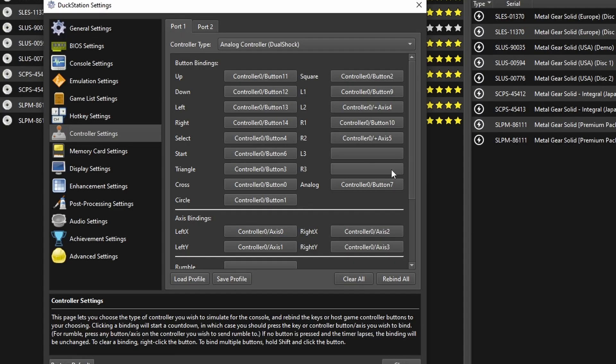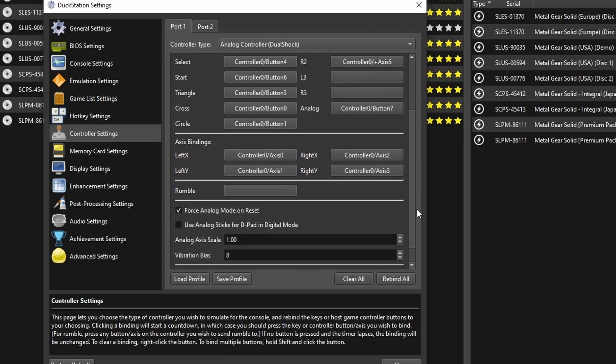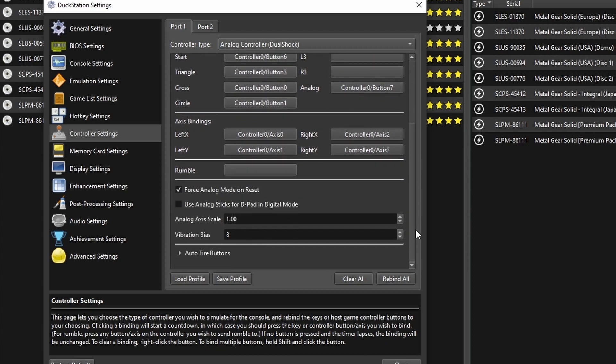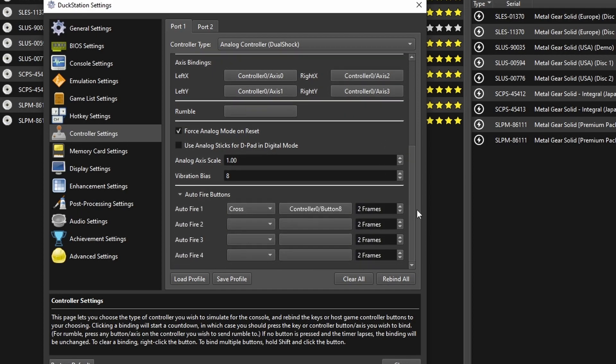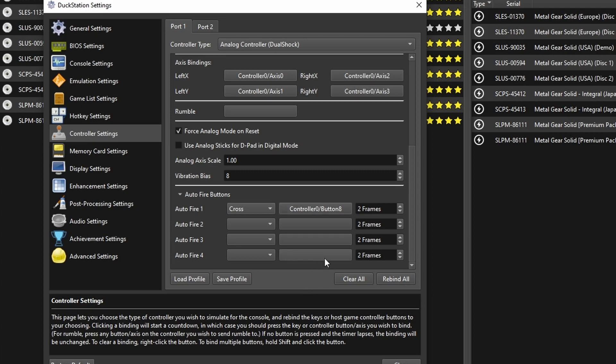The thing with that is we usually don't want to use L3 and R3, and then at the end it says auto fire buttons in the controller settings. So we go down and we're like, ah, there we go. So you press the button here that you want to activate turbo with. In my case is pressing in the right stick. It gets noted here as button 8.